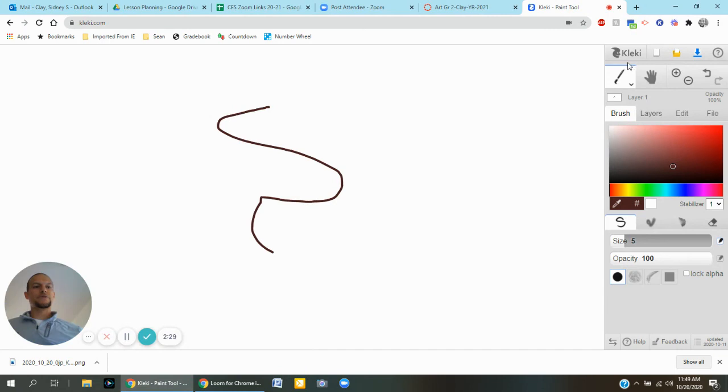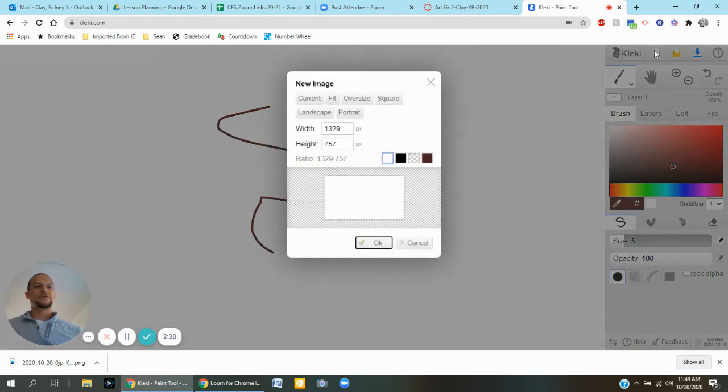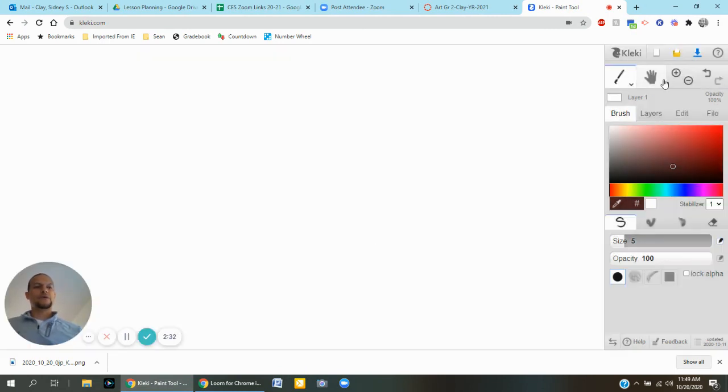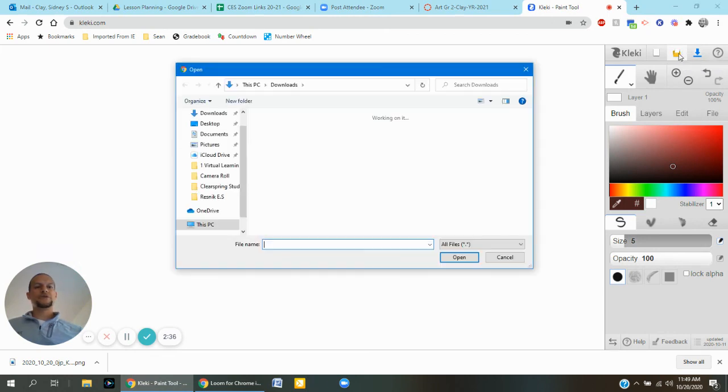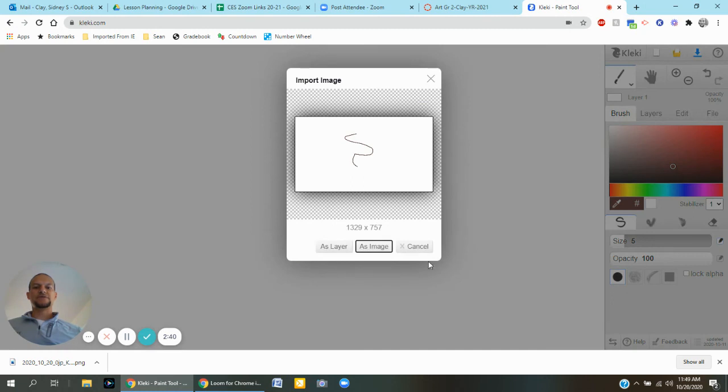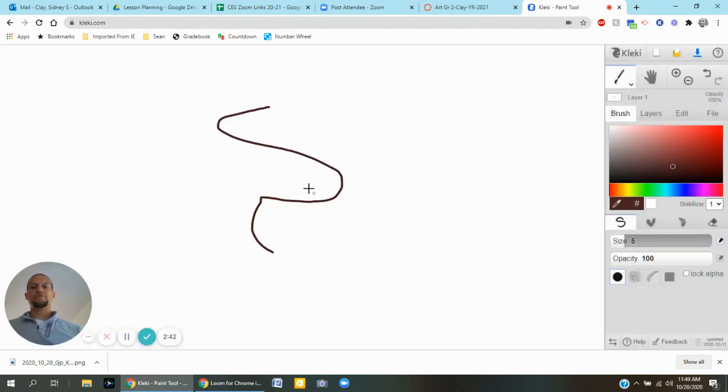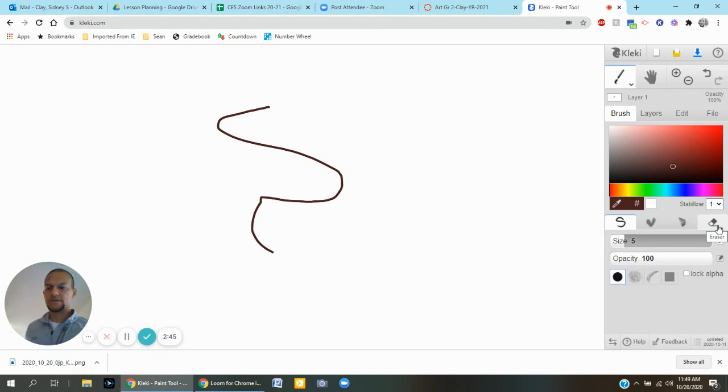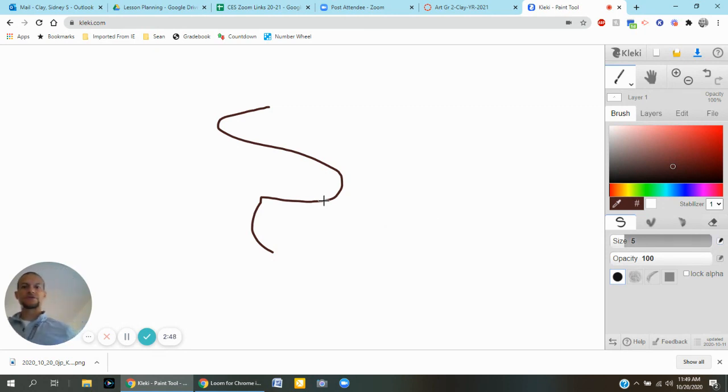You can also start over and go to the folder, the orange folder, import image, and it should be in my downloads. There's my wavy S that I just did and it's right there. I can start editing, erasing or adding more to my work.